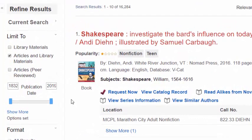Let's pause and take a look at the left sidebar where you can further refine your search results. Articles and Library Materials is the default search and retrieves results from physical library items, digital items, articles, and online resources.